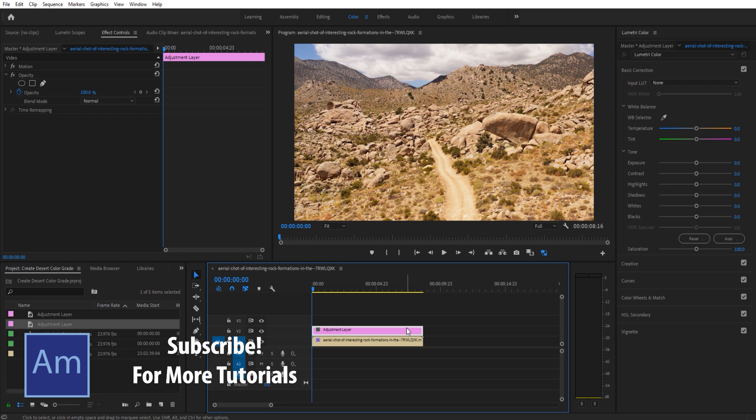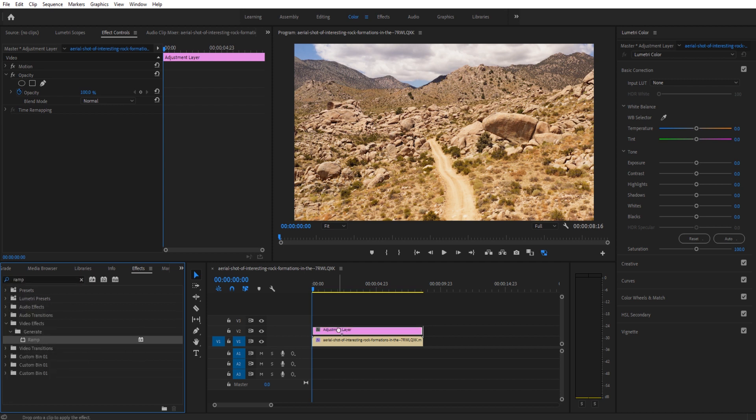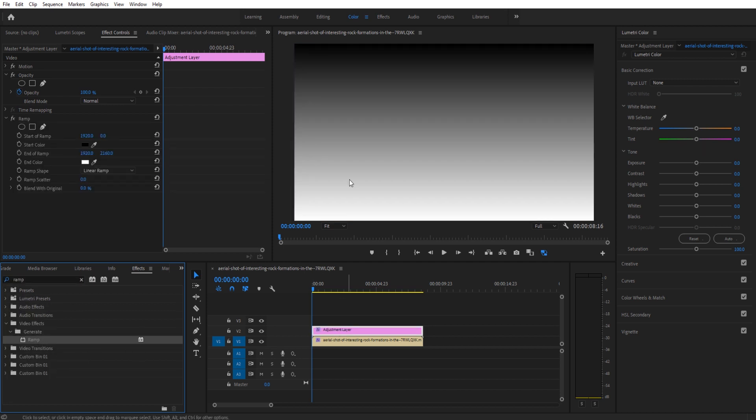Now once we are in our adjustment layer, we're going to look for an effect. The first effect we're going to look for is an effect called Ramp. With Ramp we're going to take that and drag it on to the adjustment layer and you're going to see it takes over the entire screen. That's because we haven't added the blending mode to it, but that is OK. Our start color is going to be the top. Our end color is going to be the bottom.